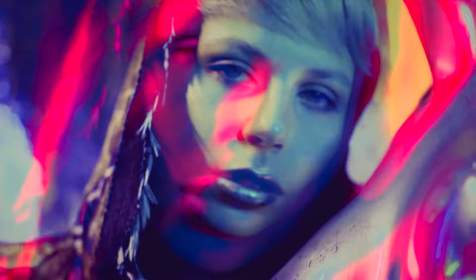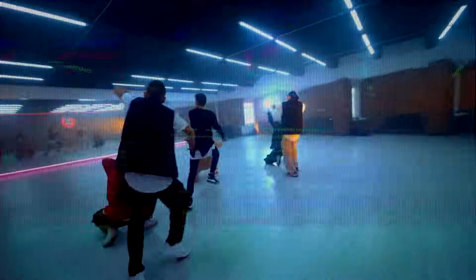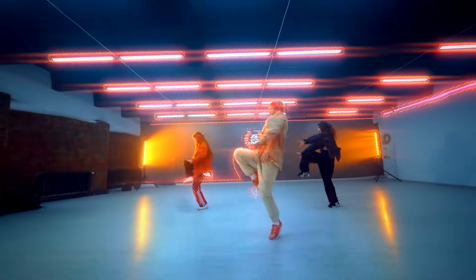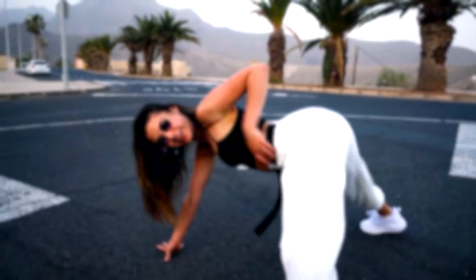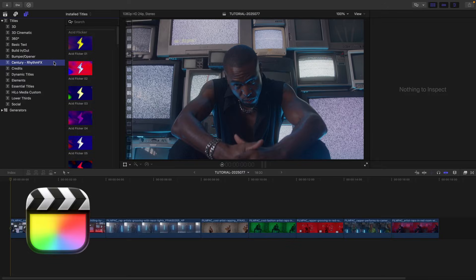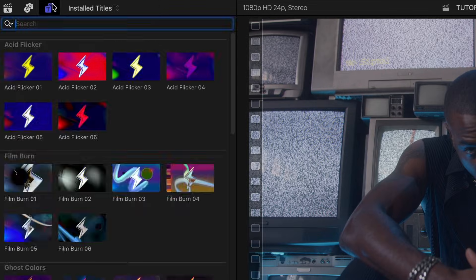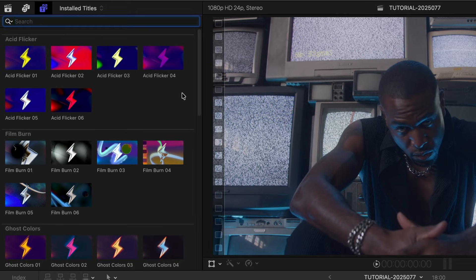Get high-quality visual effects for your videos with RhythmFX for Final Cut Pro, an essential pack for anyone producing music videos or similar content. This product was created exclusively for Final Cut Pro. You can find it in the Titles browser under Century RhythmFX. The templates are organized by style.